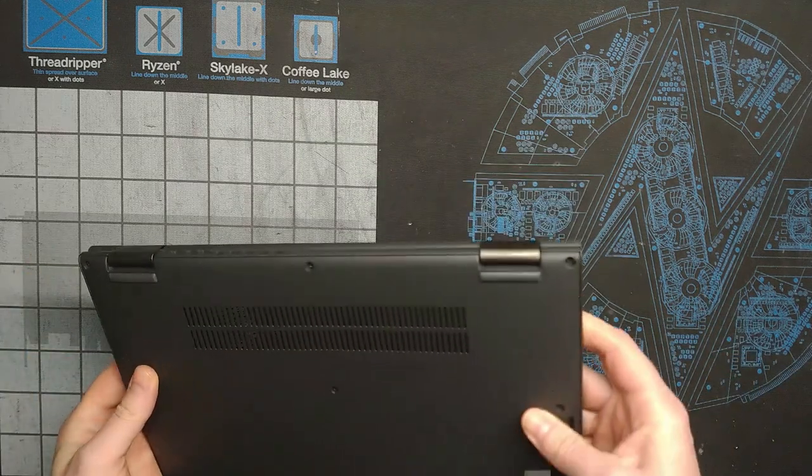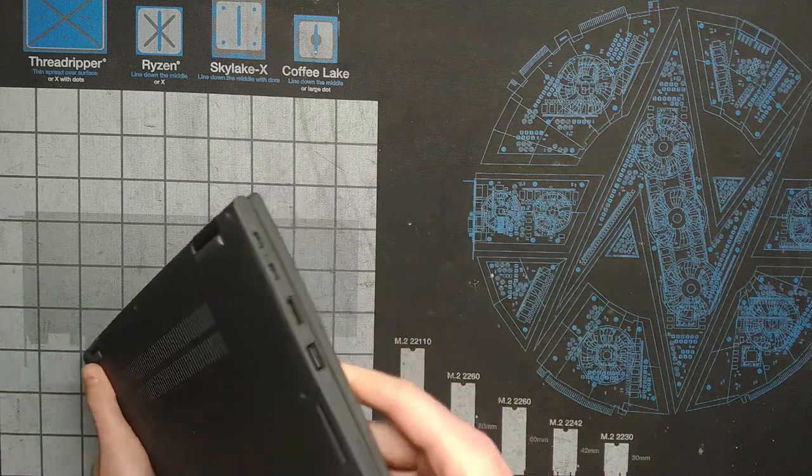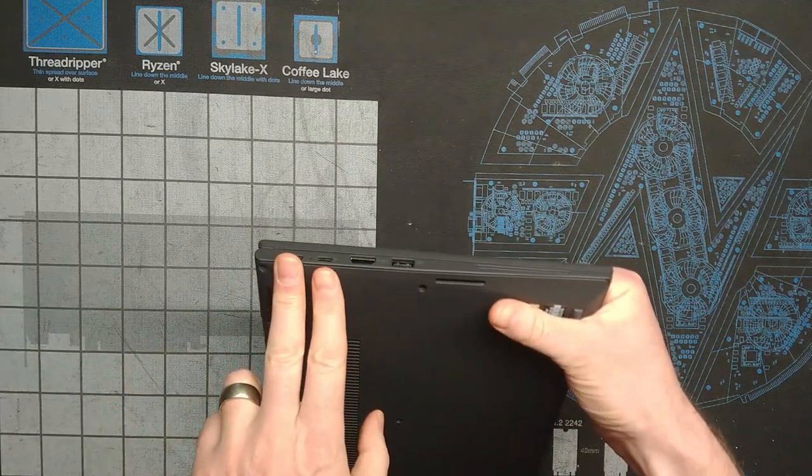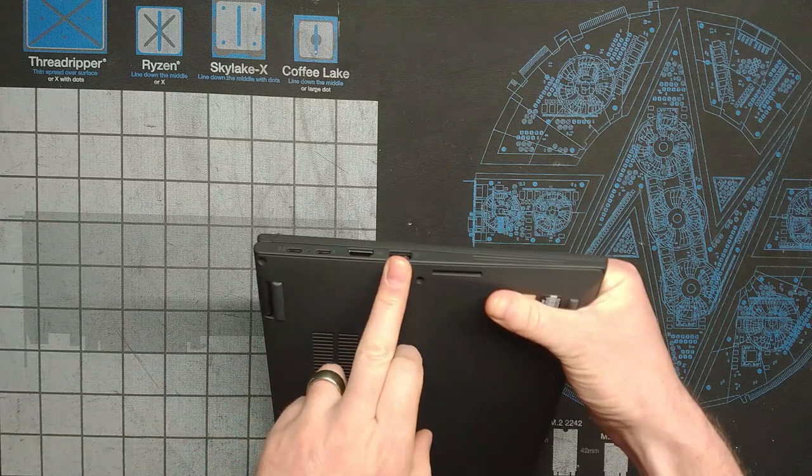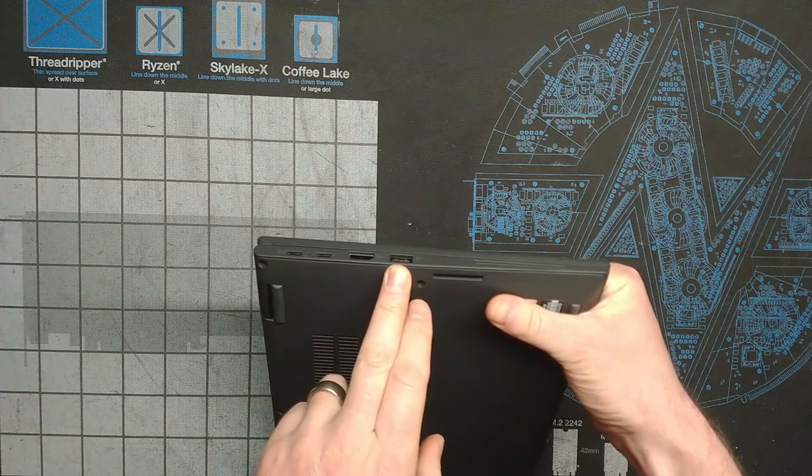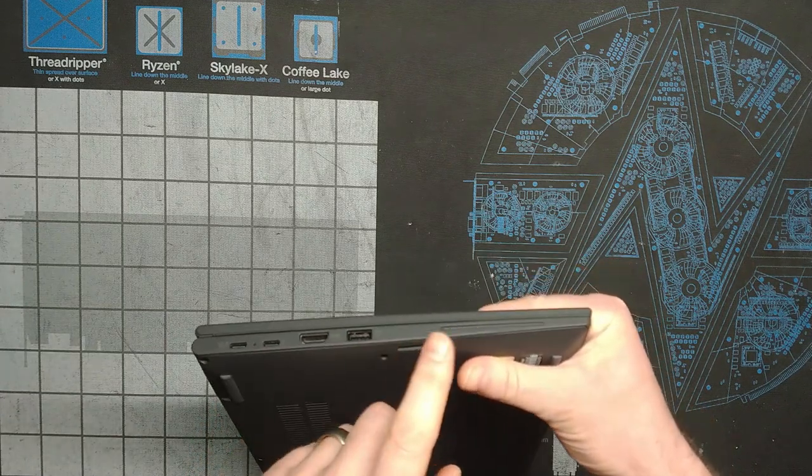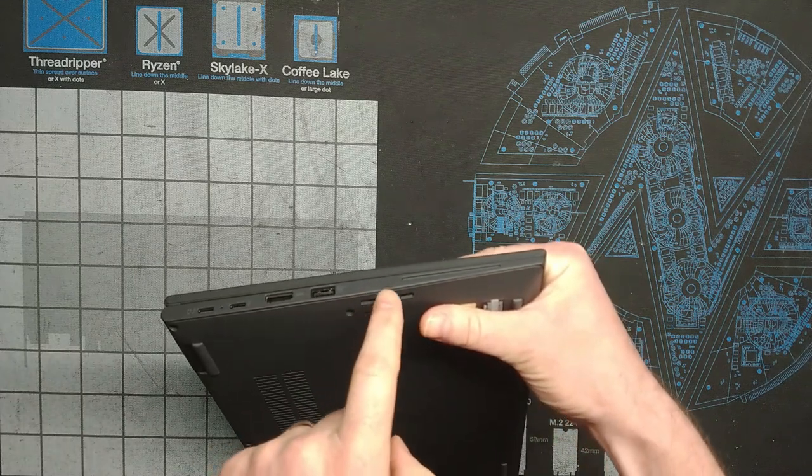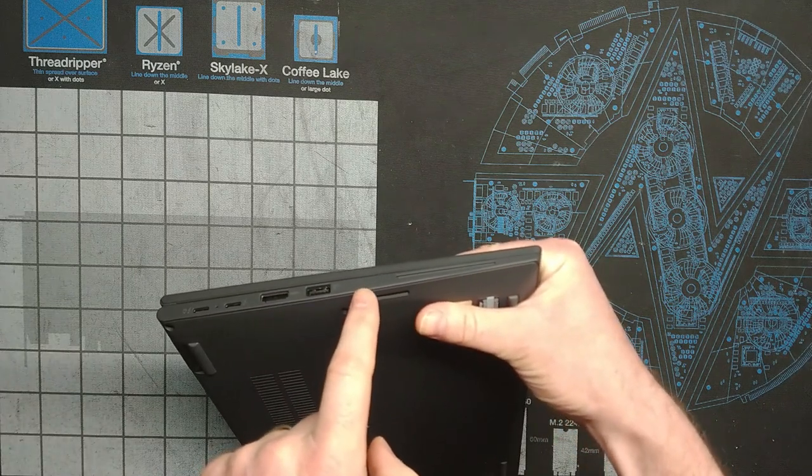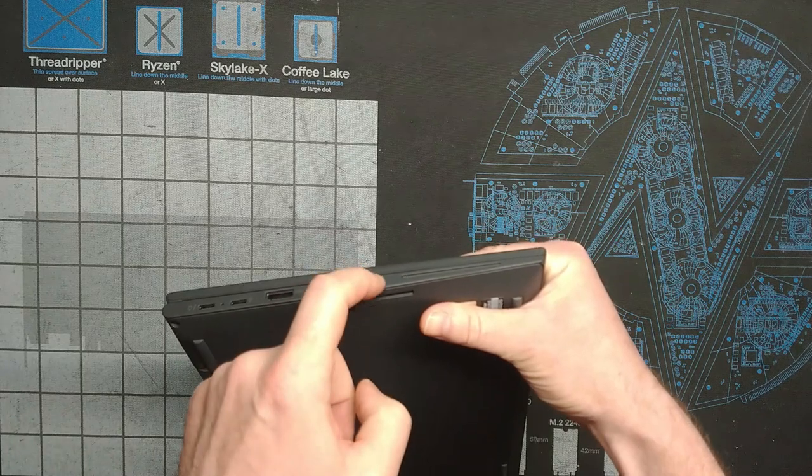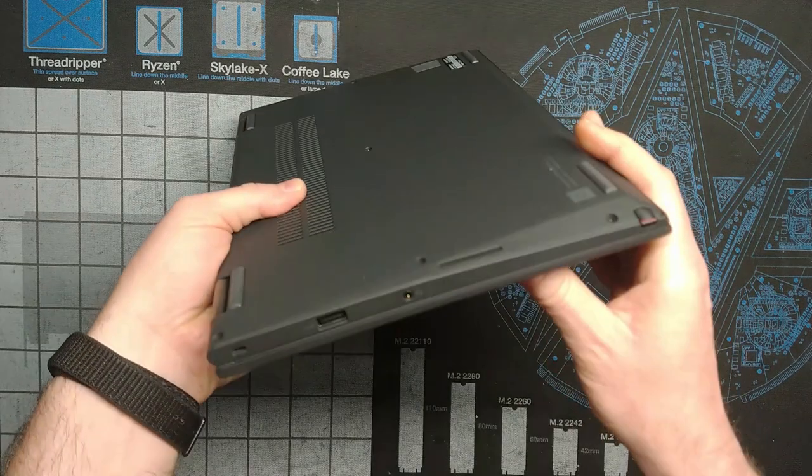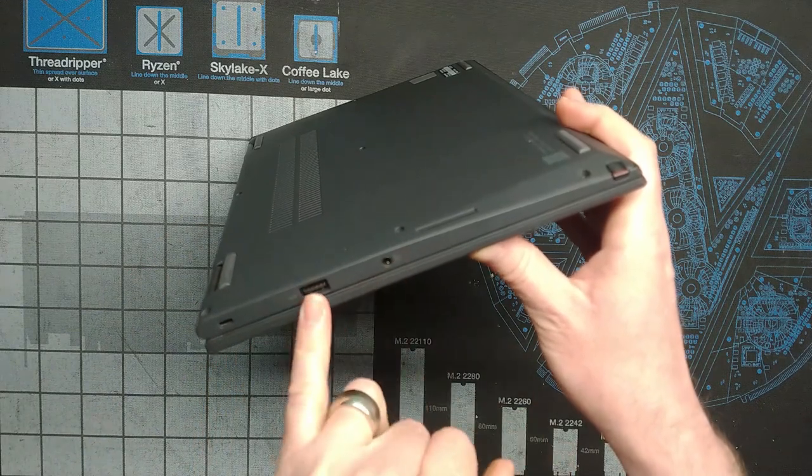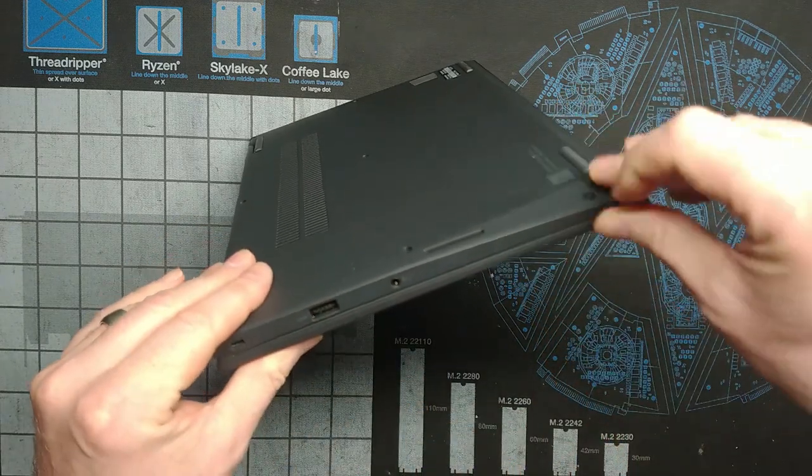Taking a look at the ports on the X13 Yoga, there's a pair of Thunderbolt ports, then HDMI and USB 3.2 Gen 2. Optional smart card. This blank spot here, if you get a model that's got WWAN capability, your sim card slot will be located there.